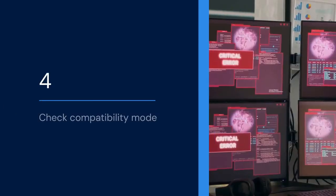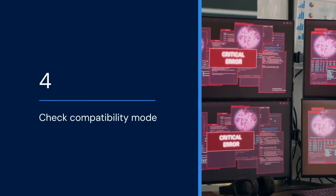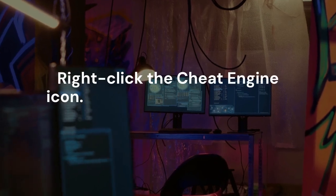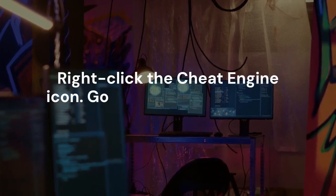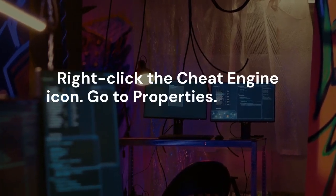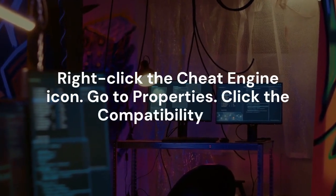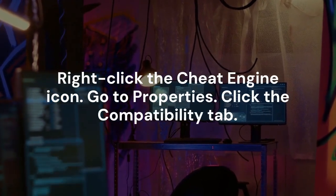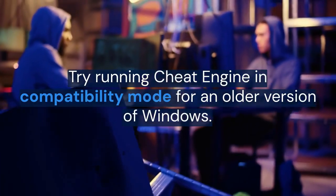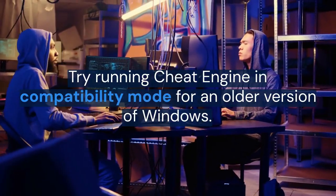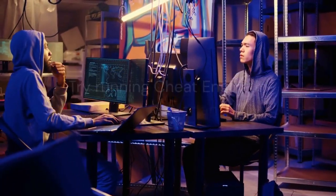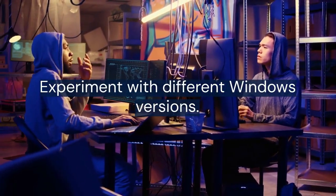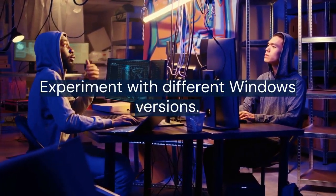4. Check compatibility mode. Right-click the Cheat Engine icon. Go to Properties. Click the Compatibility tab. Try running Cheat Engine in compatibility mode for an older version of Windows. Experiment with different Windows versions.